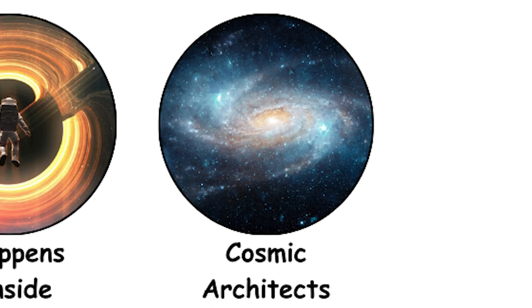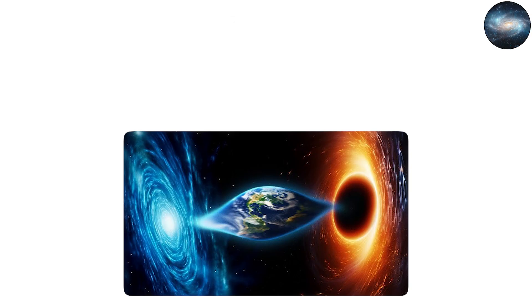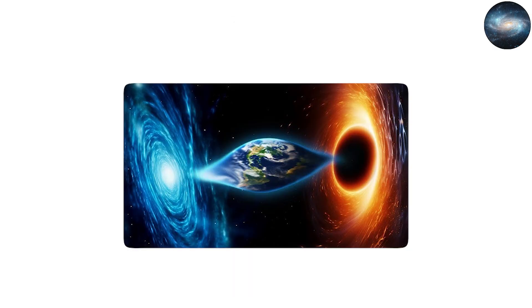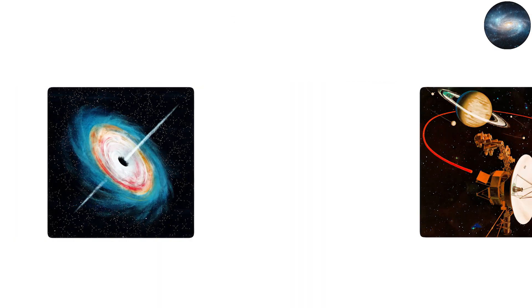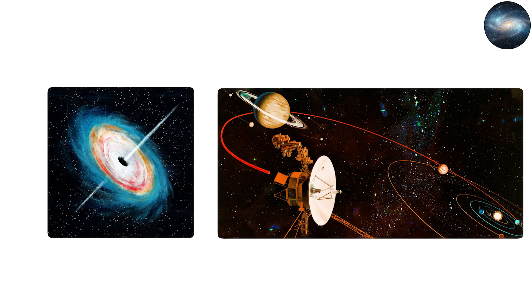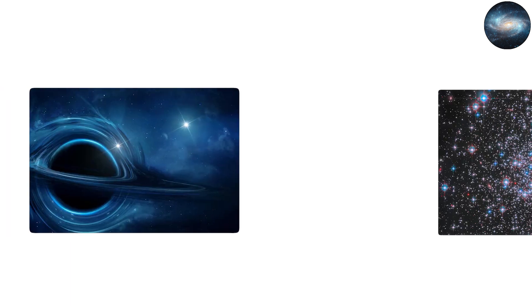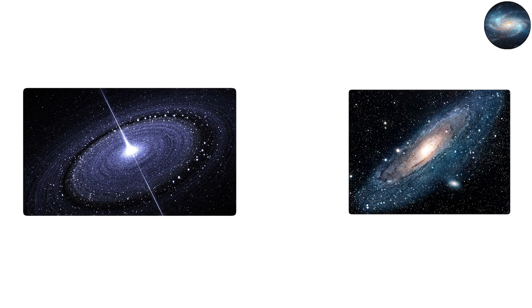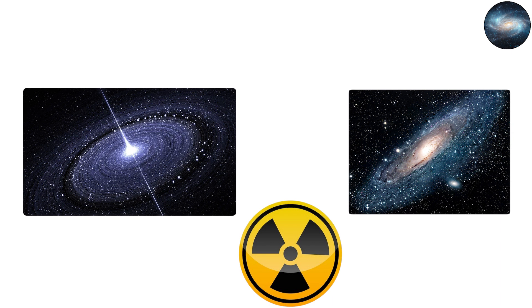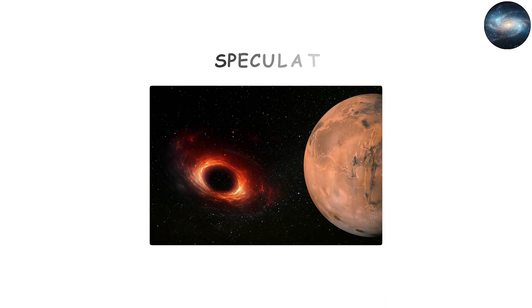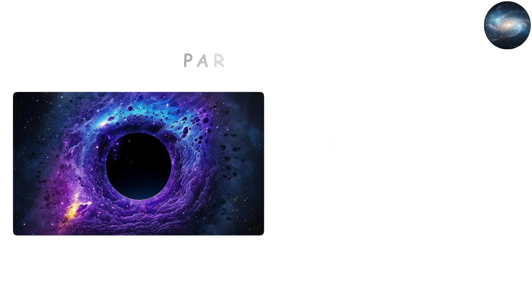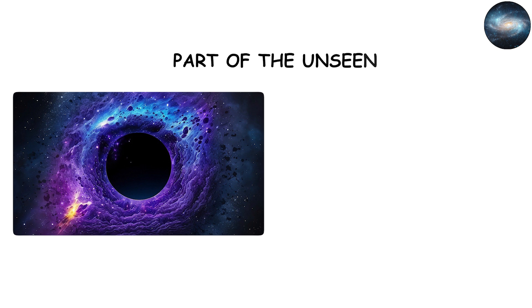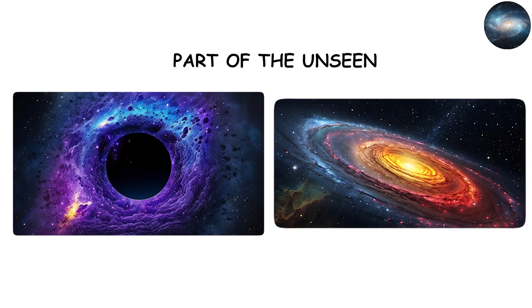Black holes as cosmic architects. Each type of black hole plays a role in shaping the universe. Stellar black holes recycle matter and influence star systems. Intermediate black holes may shepherd star clusters and feed galactic cores. Supermassive black holes regulate star formation in galaxies through their powerful jets and radiation. Even the speculative primordial black holes, if they exist, may account for part of the unseen dark matter shaping cosmic structure.